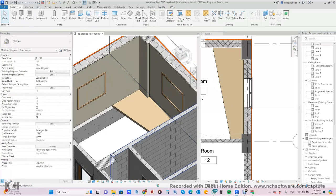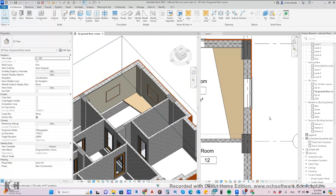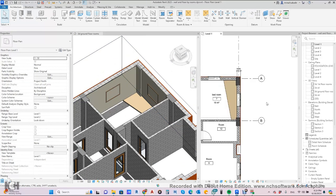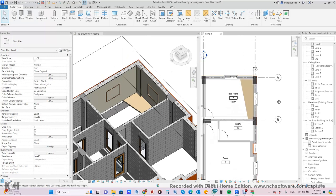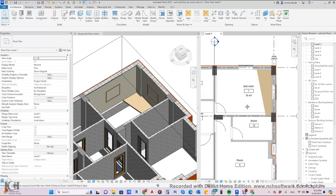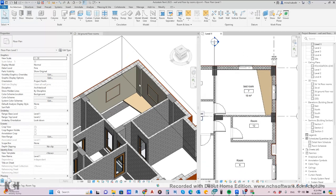See how much time it takes to make every tile in the floor. This is the process before Dynamo. After Dynamo, it will be done automatically and very fast.